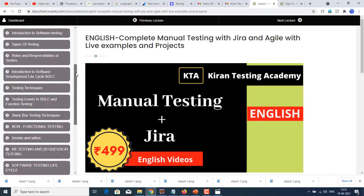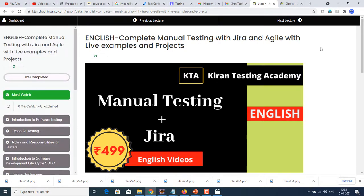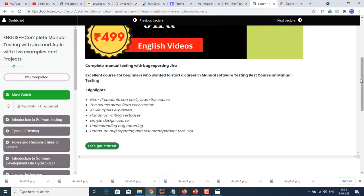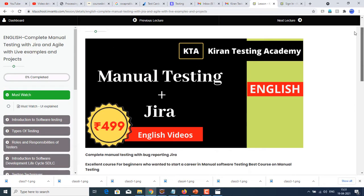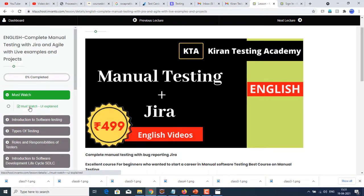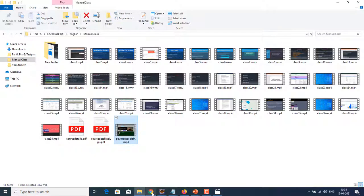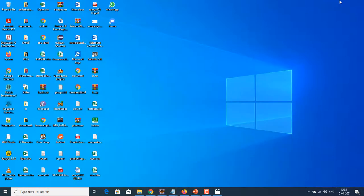To the left side, we have sections and all other details. Here we have let's get started. Clicking on this, you can start watching the classes. First class: must watch. In this first session, I'm going to explain the UI. So before starting the course, login and watch this must watch section. In that, I'm going to explain the user interface of this tool. I hope everything is clear. So I'm waiting for you on board. Best of luck.